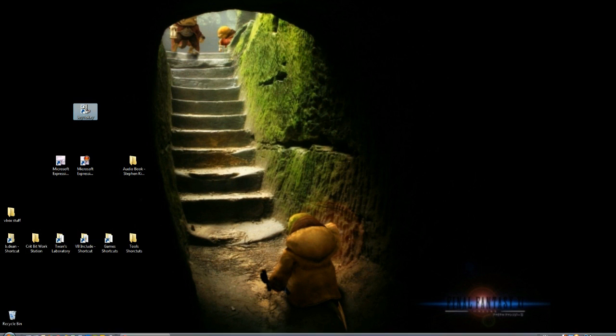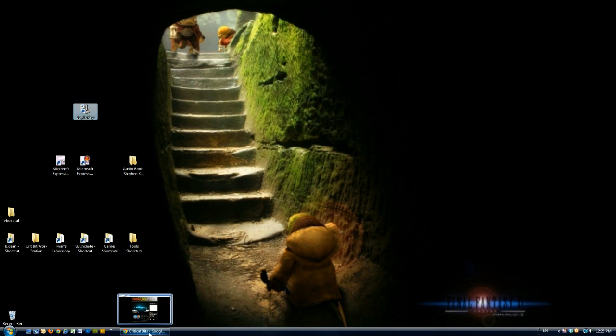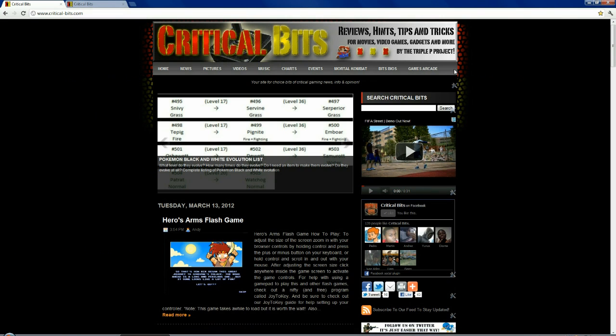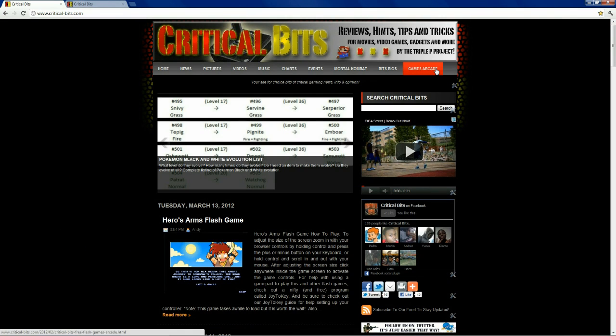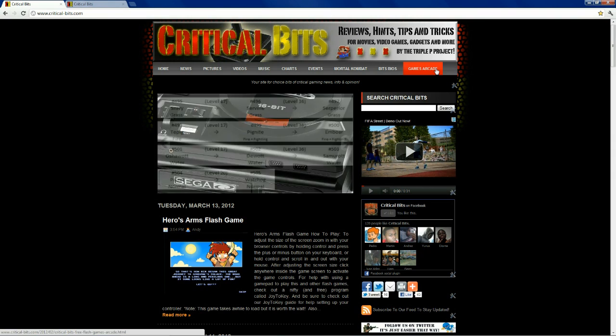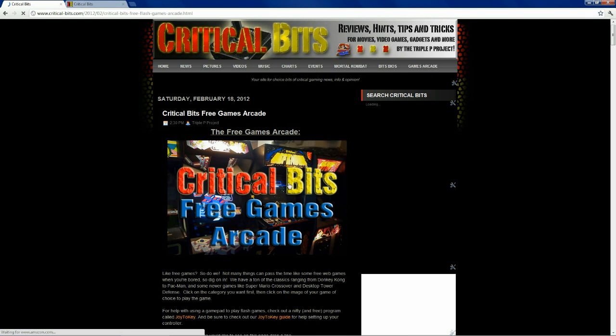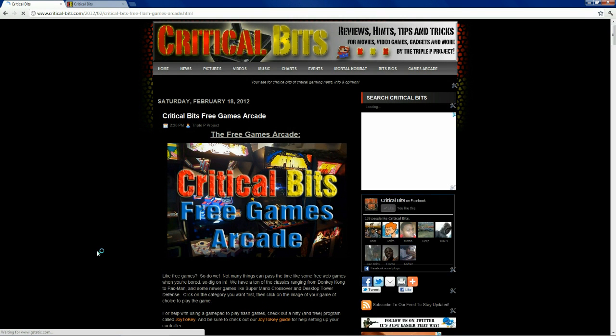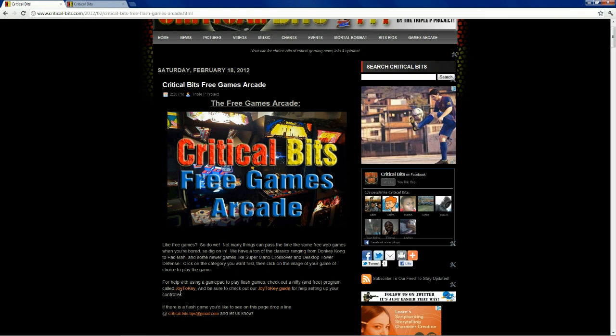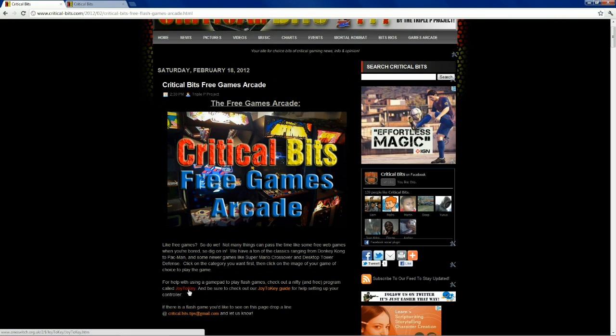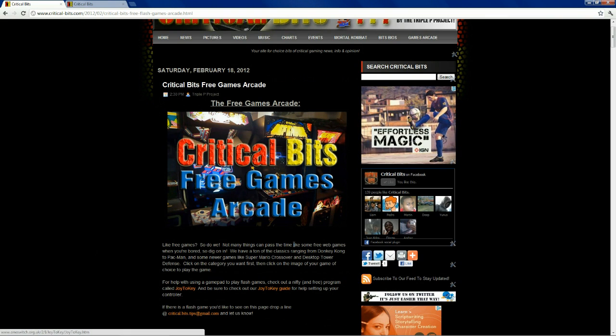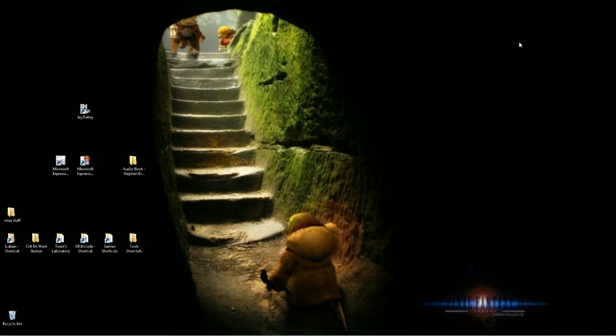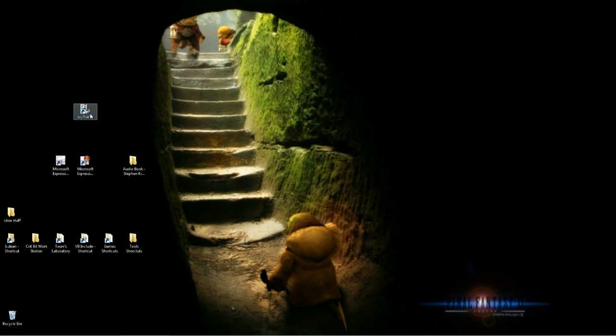Joy2Key is a free program. We can find a link to download it on Critical Bits, our games arcade page, right here at the top. Got a link for Joy2Key. So that's where you find that. Go ahead and close that.